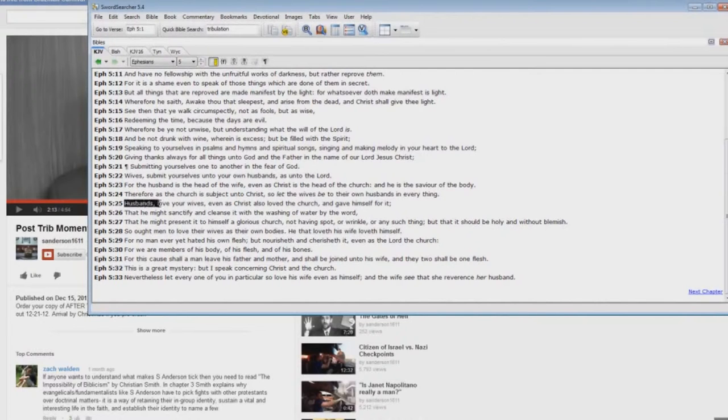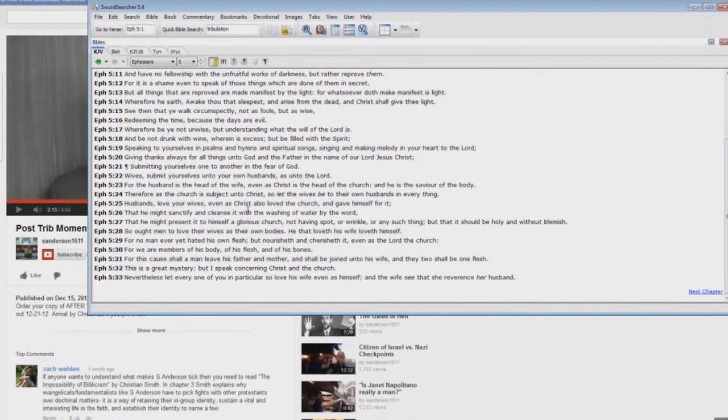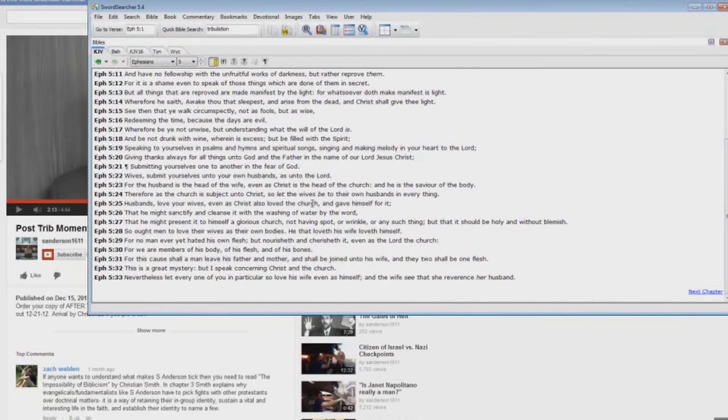Continuing. Husbands, love your wives, even as Christ also loved the Church. Husband, love, wife. Christ loved Church. The Church is the Bride of Christ.